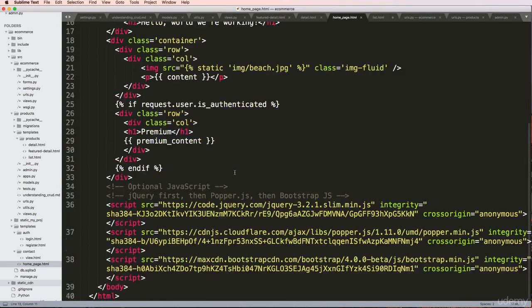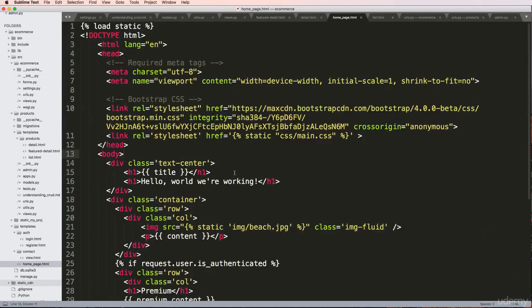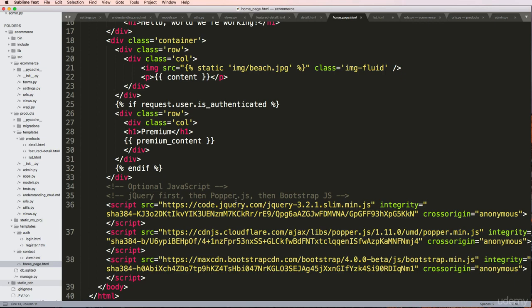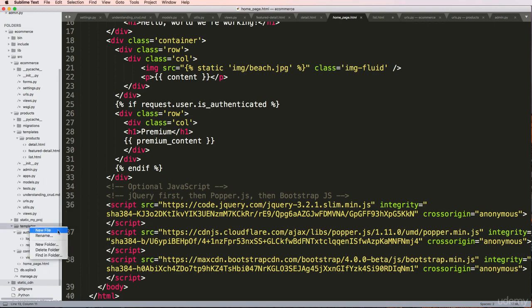What we want to do is modify our pages so that every single one has roughly the same structure, but the content - the parts that need to change - do, while the parts that don't change remain the same on every single page. To do this, we're going to go into our templates folder.